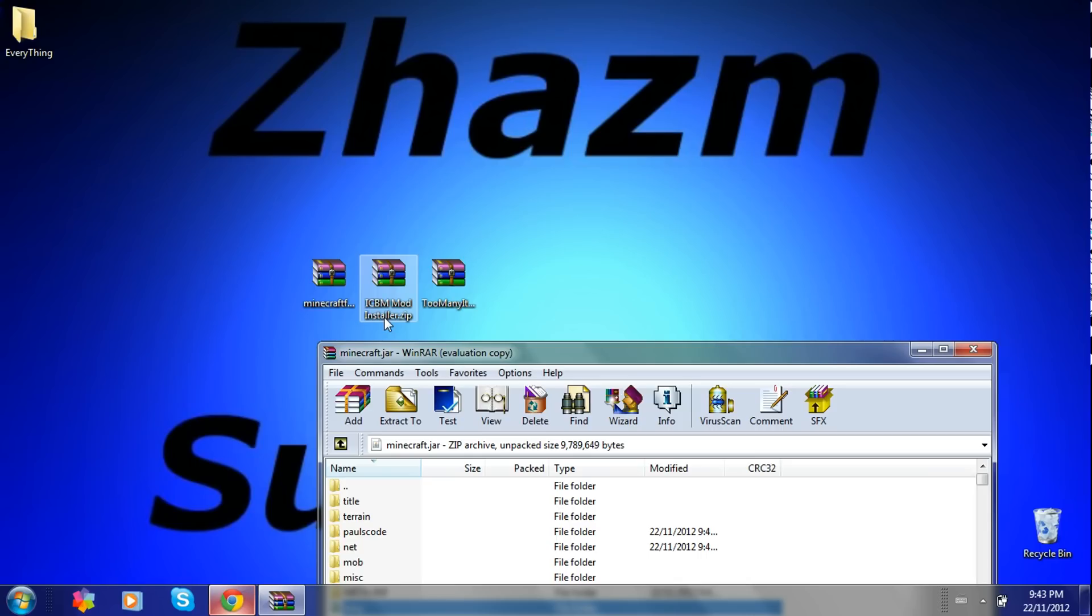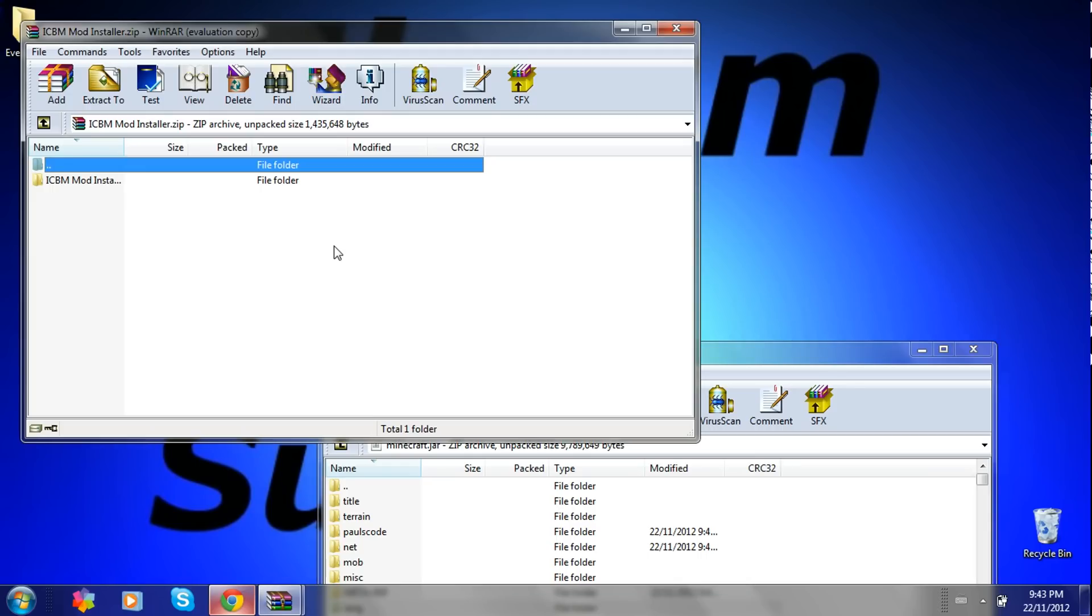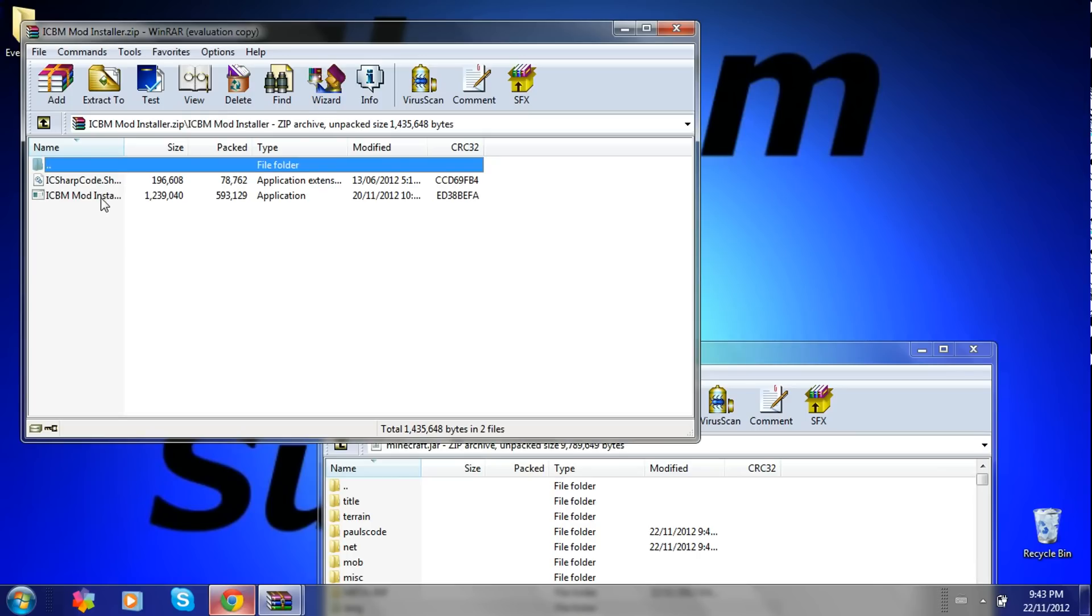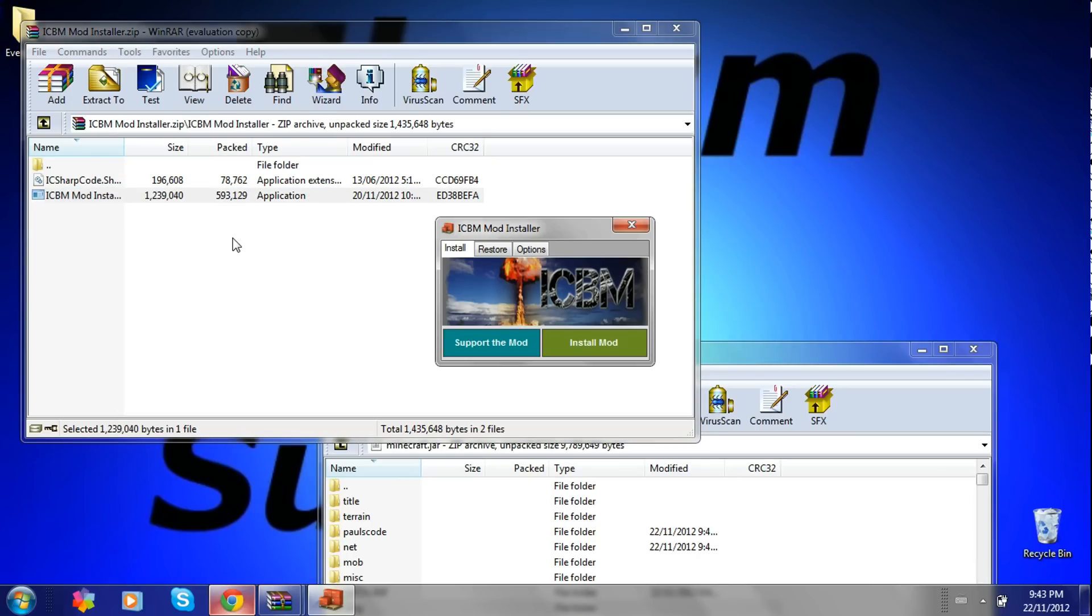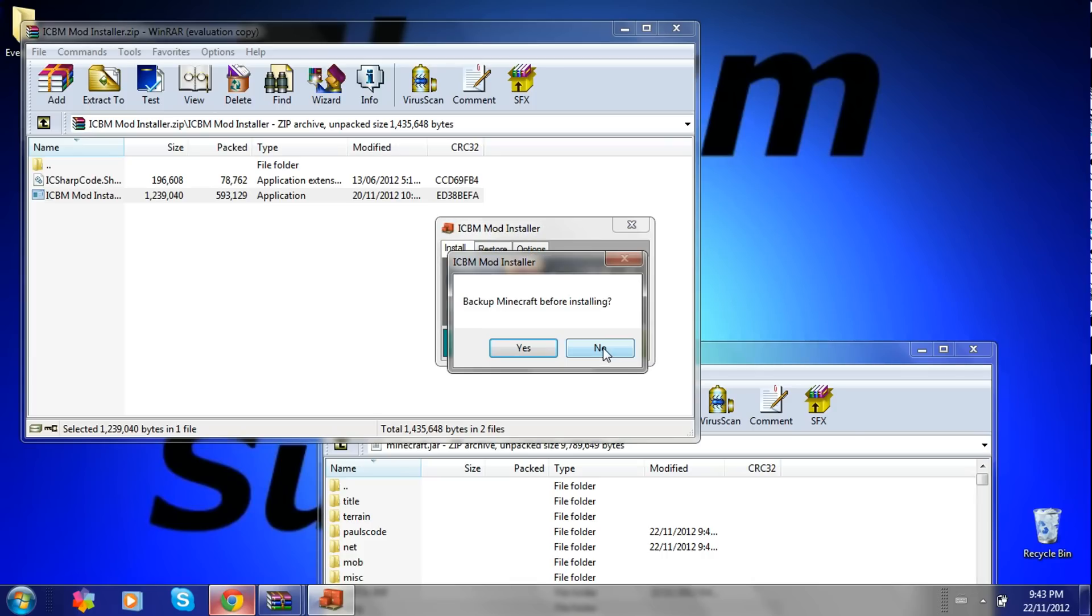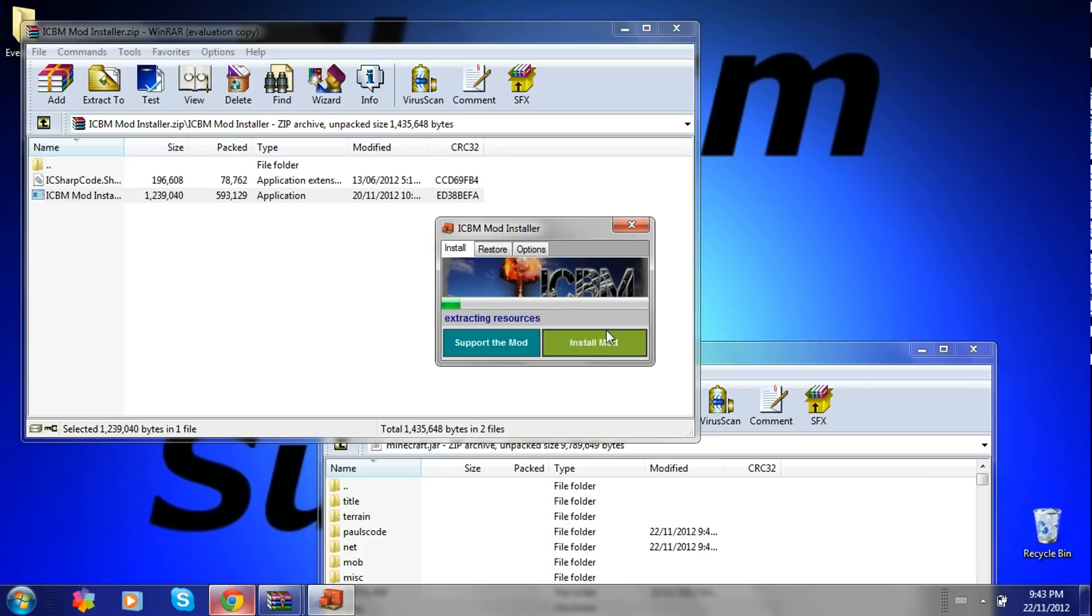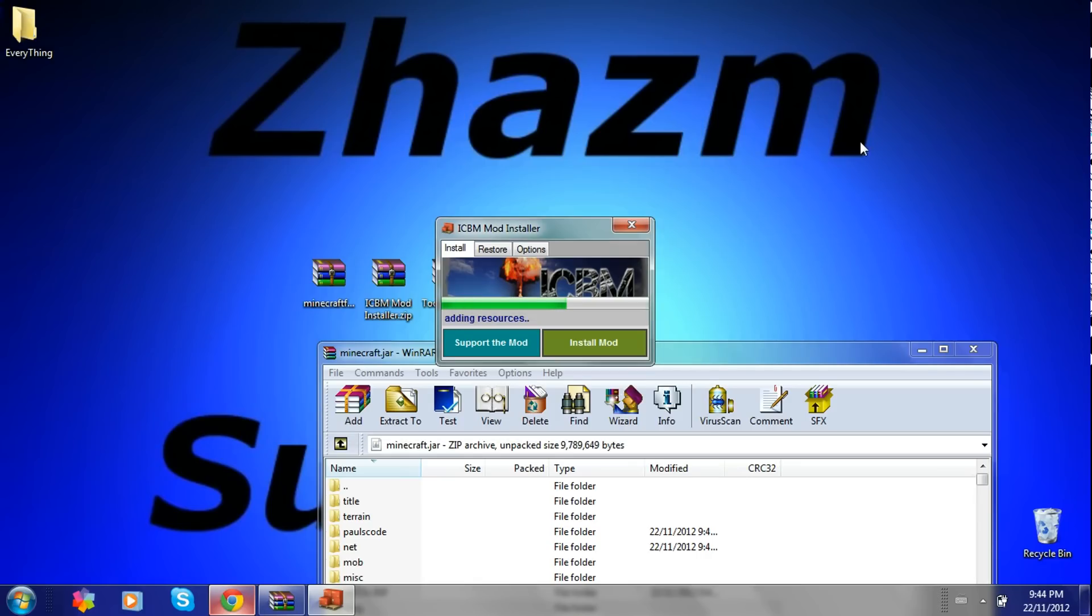And then open up the ICBM mod. So you click on it, then you got to click on this right here. Then you press install mod. I would suggest backing up your Minecraft just in case you screw it up while you're installing it. I've already backed up my Minecraft so I'm not going to do that. So I'm just going to press no and just exit.